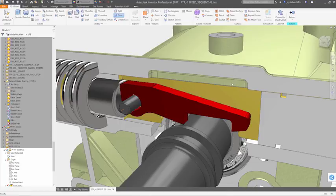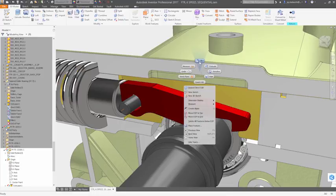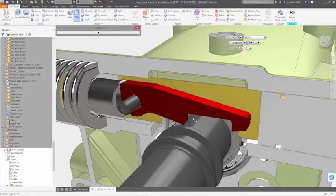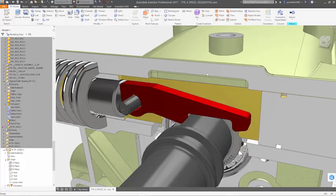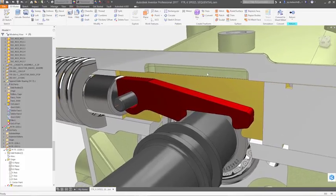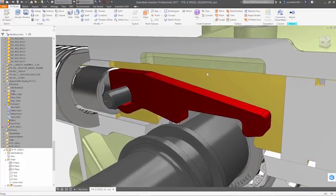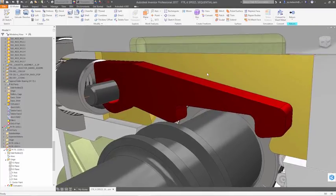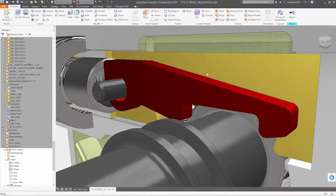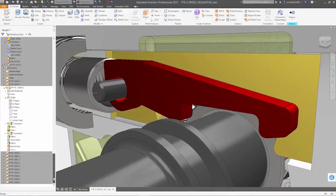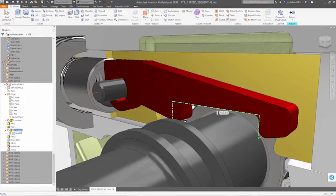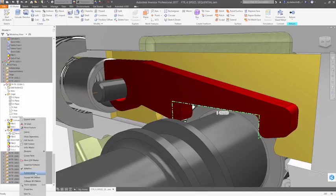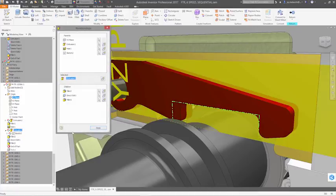By nature, the design process is iterative. Changes are inevitable, and you should be able to make them as easily as adding a new feature. Rather than stopping your progress to hunt through the history, with Inventor, you simply select what you want to change on the model itself, and an icon pops up that takes you to the feature definition or underlying sketch.